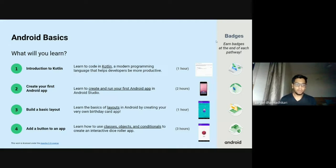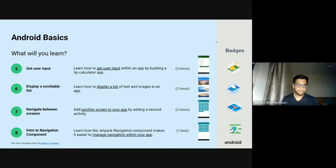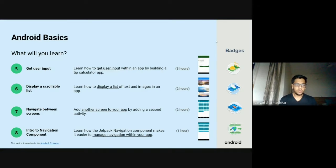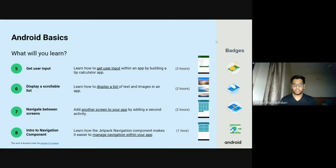The next will be to add a button to the app. The next pathway will be to get user input. You'll then move on to display a scrollable list, where you'll display a list of text, images, and buttons in the app. Then the next will be to navigate between screens — that is, adding another activity which will navigate to another page. Then we'll be moving on to the intro to navigation component.